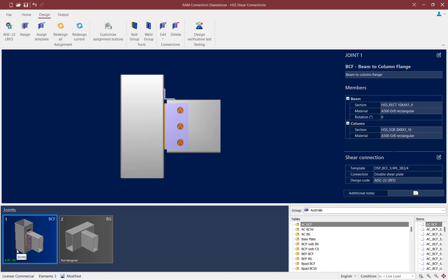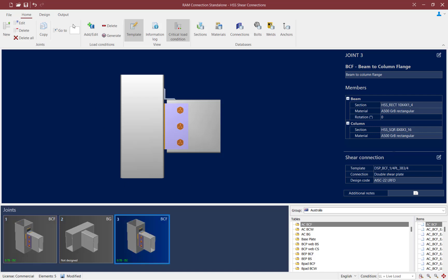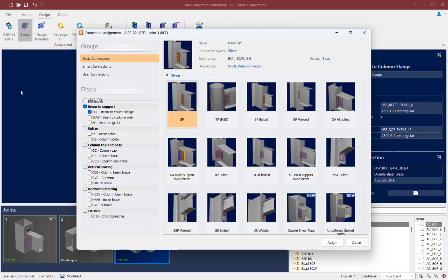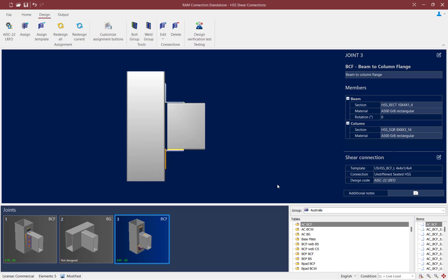I'm going to copy this joint with all of its joint data. To do that, I can select the joint, go to the Home tab in the ribbon toolbar, and click on the Copy Current Joint icon. I'm going to reassign a new connection template, so I'll go to the Design tab and click on the Assign icon. This time, instead of the double shear plate, let's go with an unstiffened seated connection specific for an HSS beam member and click the Assign button. I can see that the appropriate connection template has been assigned and it's passing all code checks, since the interaction ratio is less than 1.0 and it is indicated in green.